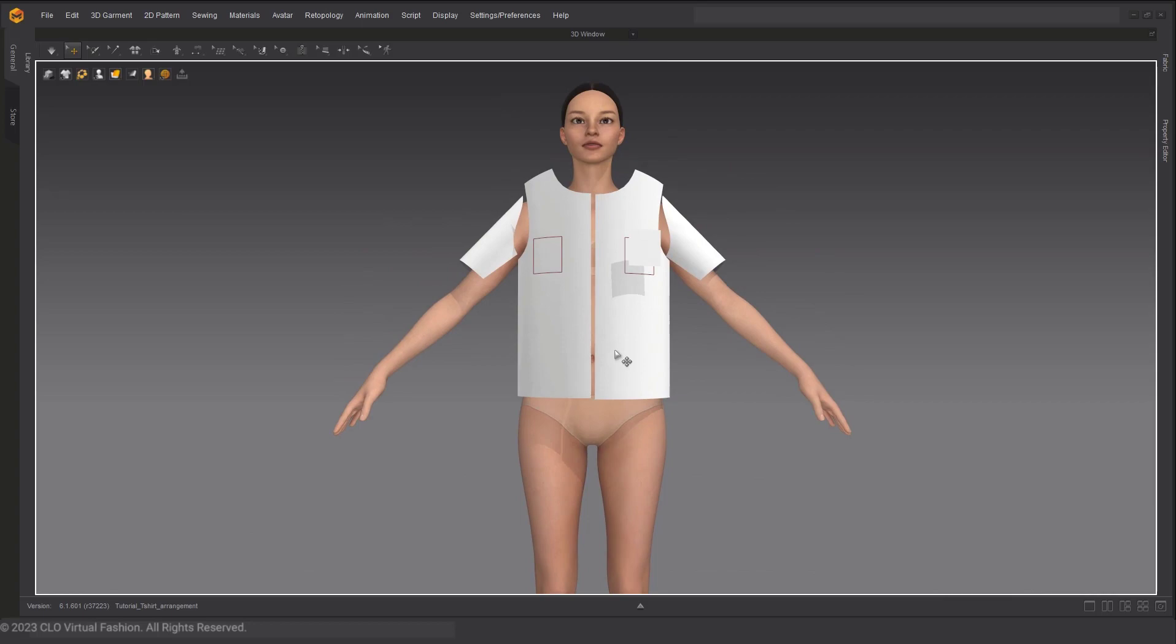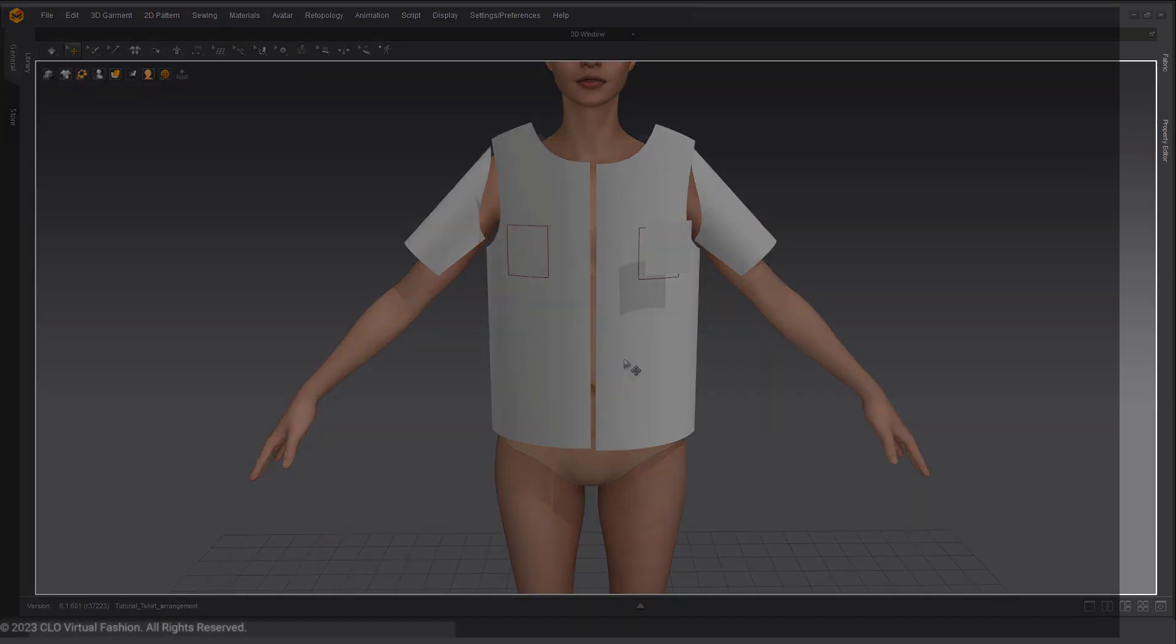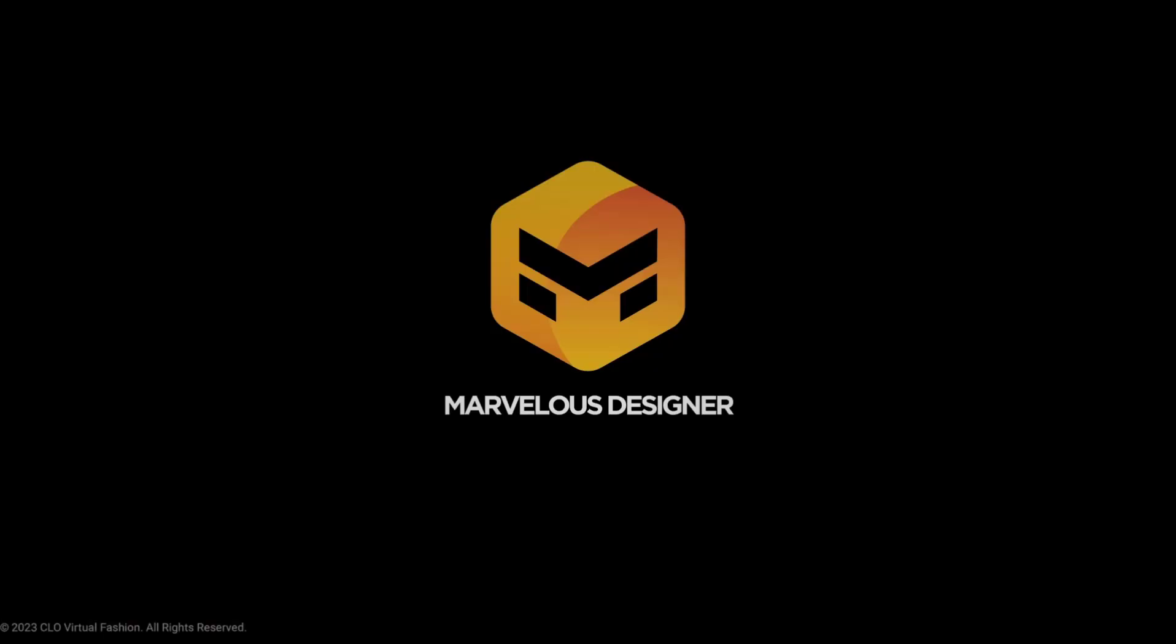Like and subscribe for more tutorials for Marvelous Designer. And if you have any more questions about our software, feel free to comment down below. Check out our website, forum, or Discord channels linked in the description.